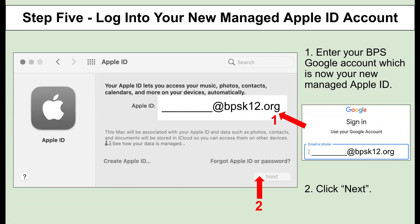Next, let's begin to log in to use your new managed Apple ID account. On the same Apple ID screen we started with, enter your Burlington Public School Google account, which is now your new managed Apple ID. Once you have entered your Google account, click on Next.